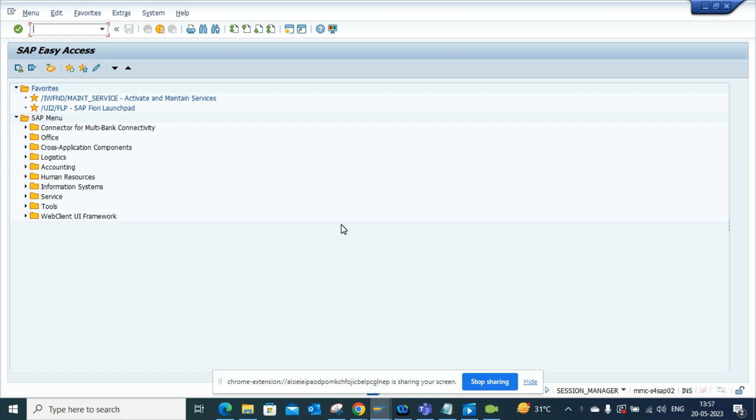In our code, the data type validation cannot take special characters and it goes for a dump or a crash. So in this case, how can we handle that?